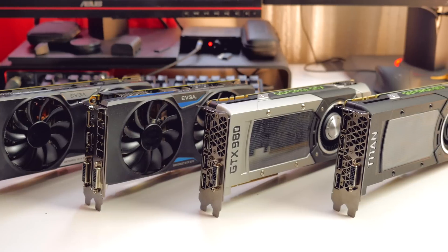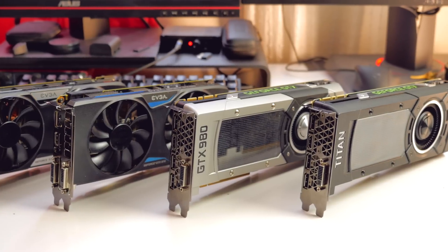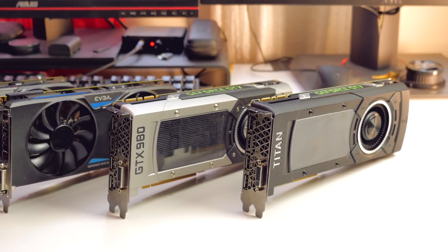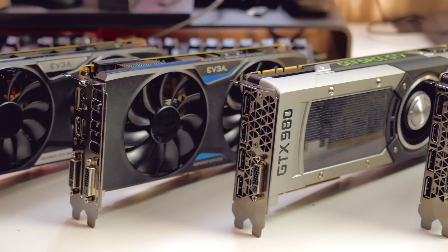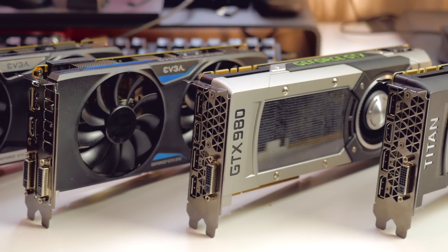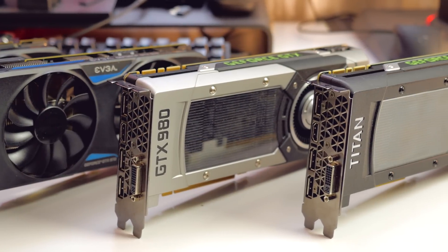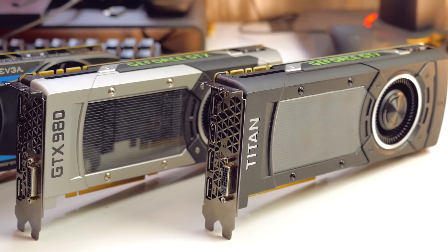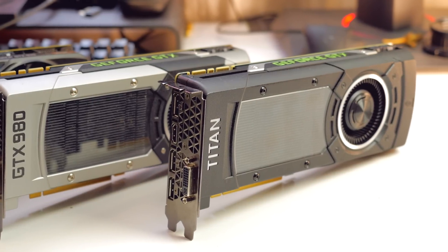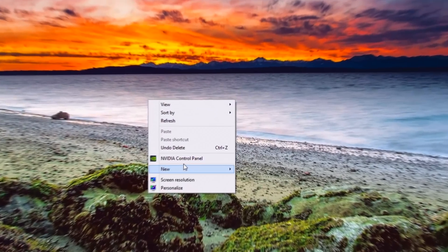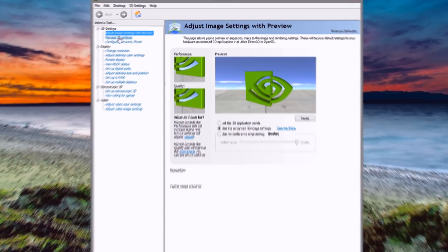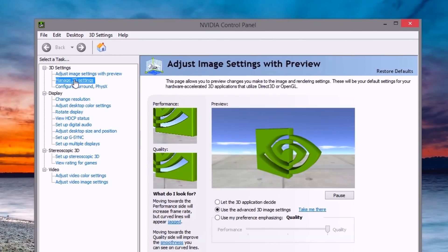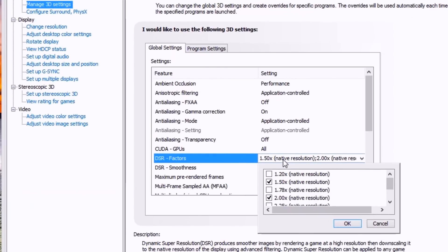We'll be looking at a bunch of GPUs and their potential for higher resolution rendering to give you an idea if this is something you can try. Starting from the GTX 960, we have the 970, 980, and a Titan X. To enable DSR, go into the NVIDIA Control Panel, Manage 3D Settings, and check off all the DSR factors you wish to experiment with.